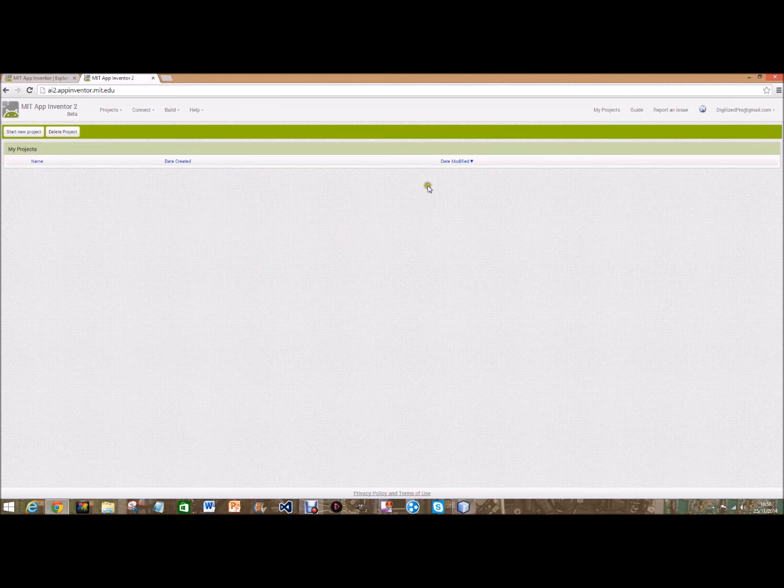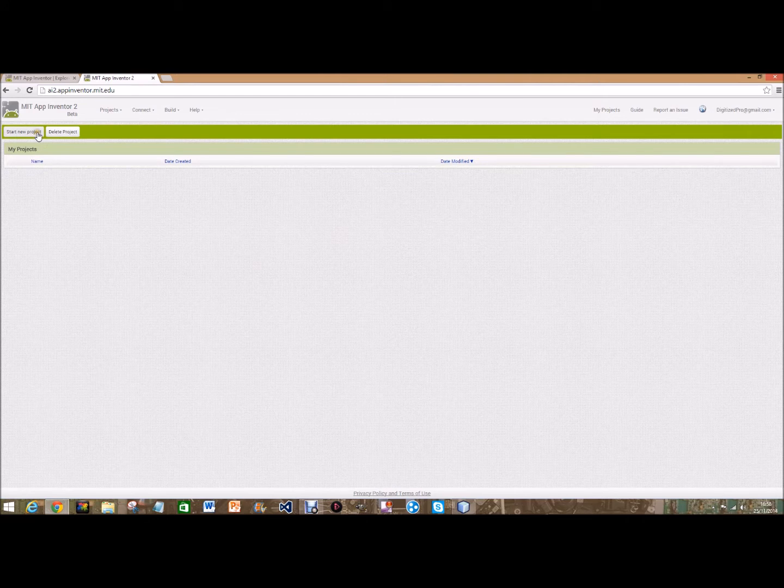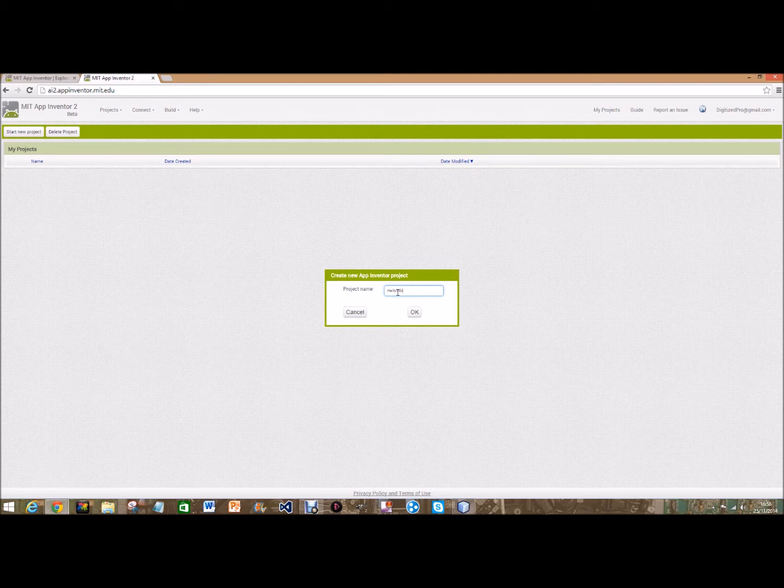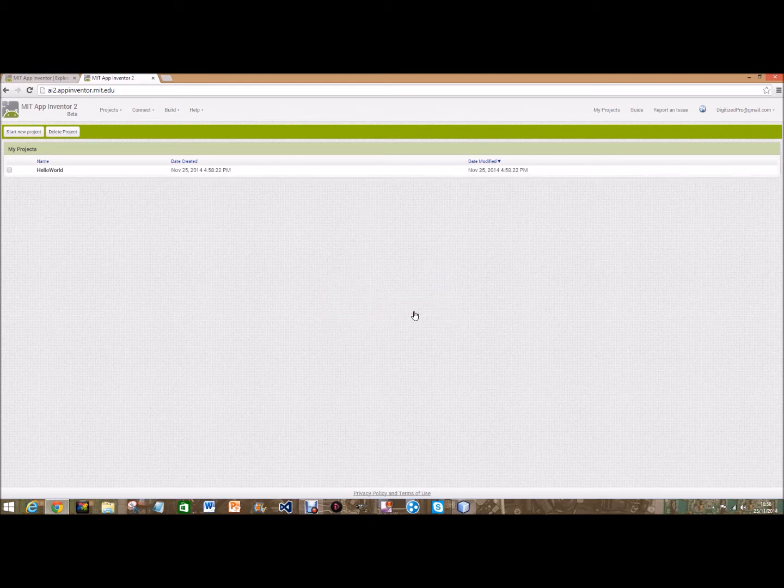This will come up. I haven't started any project yet under this name so we're going to start off by going to start new project in the top left hand corner and we're going to call this one Hello World because today we're making a Hello World app.